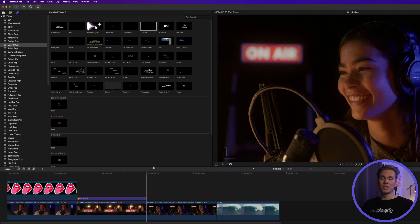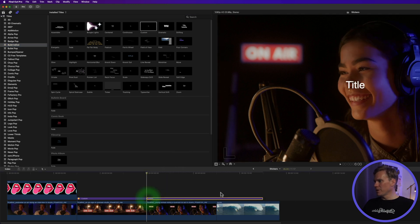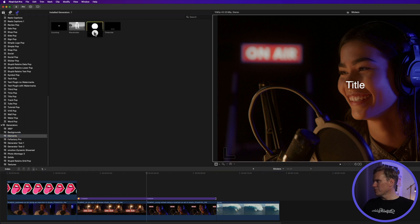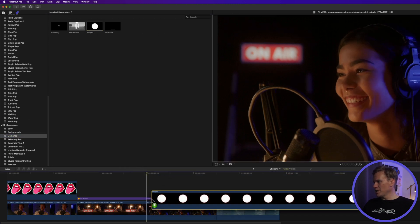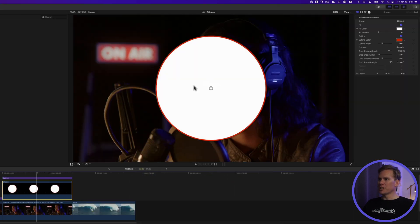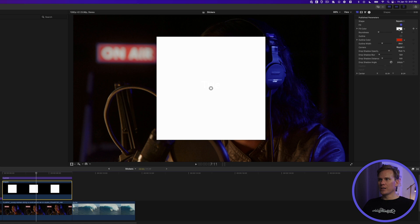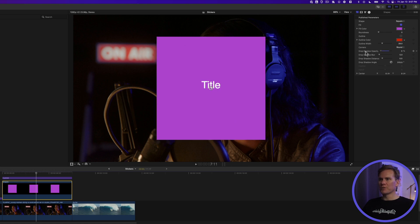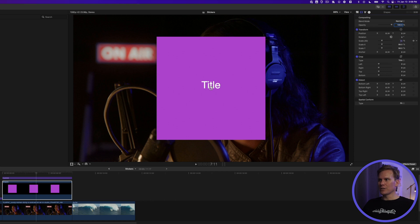You can also build text stickers right in Final Cut Pro. Go to the Title Browser, add Custom to your video, and change the duration. Then go to the Generator section, click on Elements, and drag and drop Shapes underneath your title but above your video clip and change the duration. Select the Shapes generator, go to the Generator Inspector, and change the shape to Square. Turn off Outline and change the fill color, then turn off Drop Shadow and scale it down a bit.